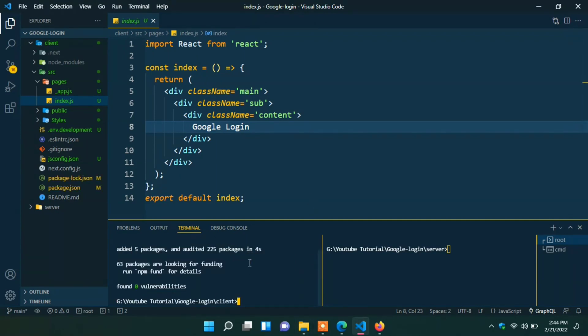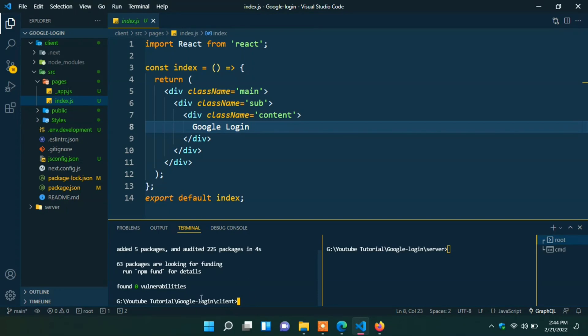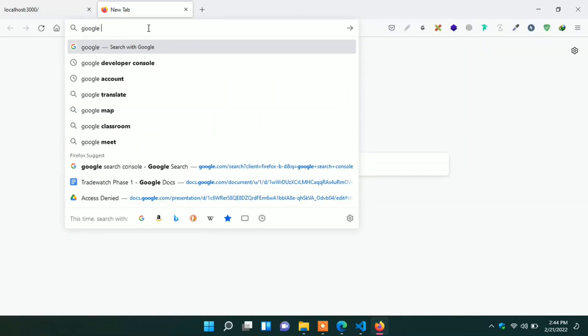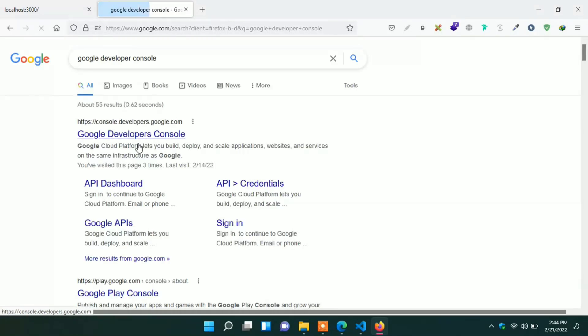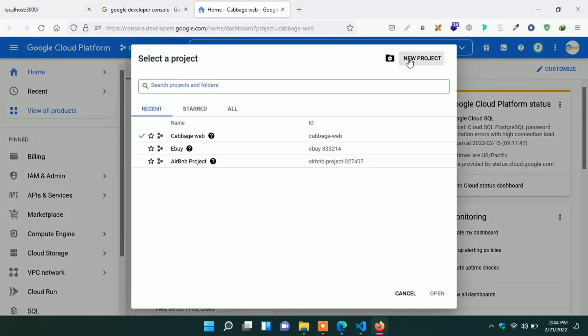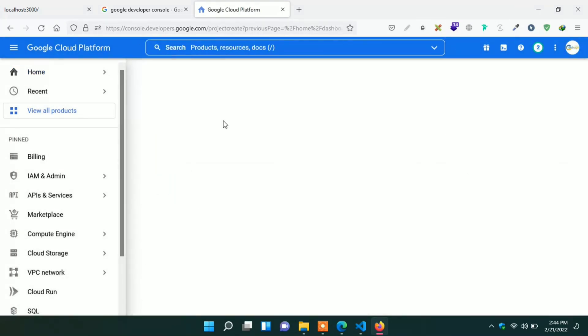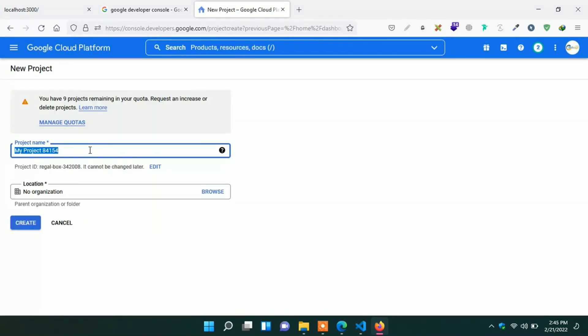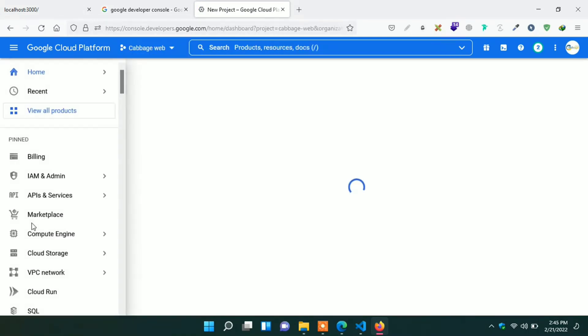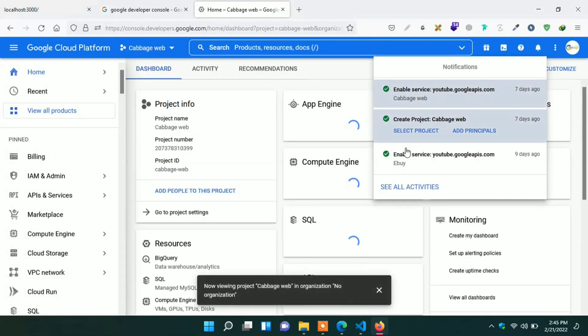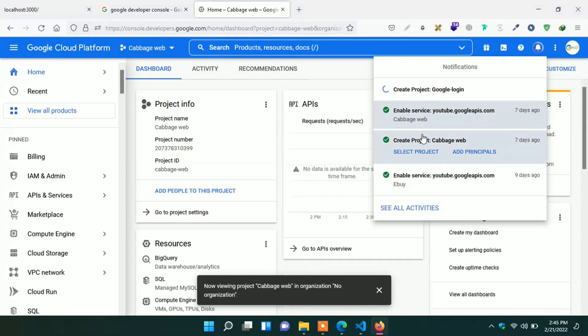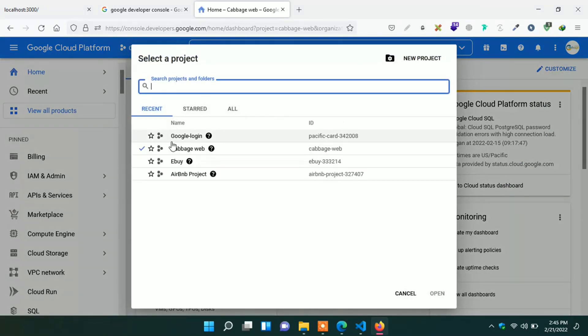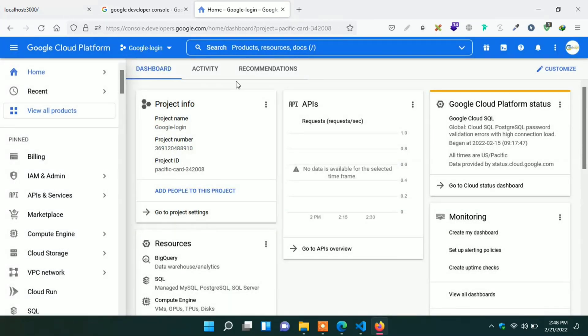Now actually we need Google API key. In your browser just search for Google developer console. Go to the Google developer console website. Click here and create a new project. Give the project name. You can give any name. Google login. And click on create button. Here we can see the project is creating. Just click here and select our project. Now project is selected.